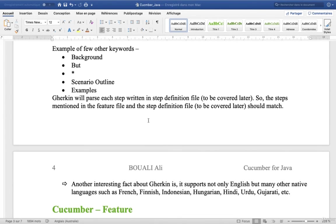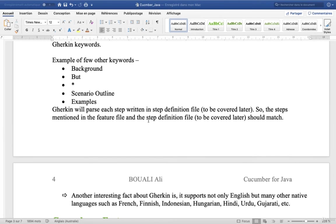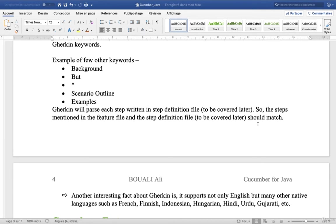Gherkin will parse each step written in step definition file to be covered later. So the steps mentioned in the feature file and the step definition file should match.